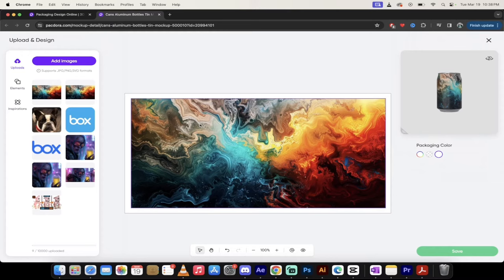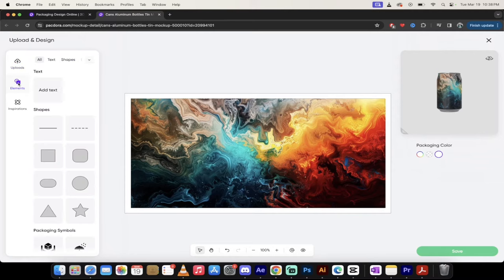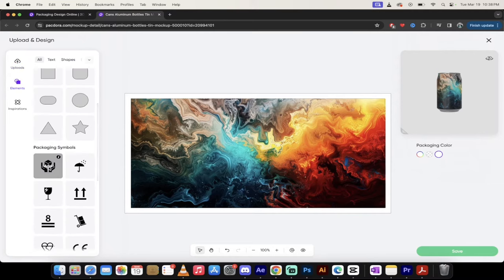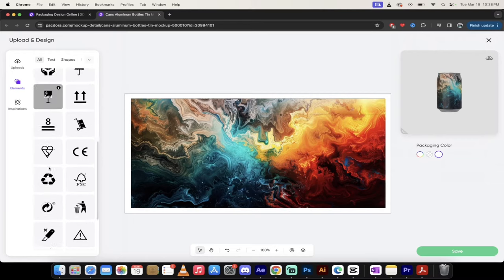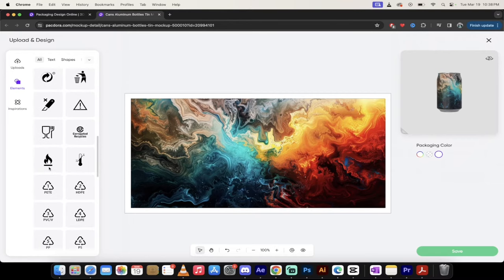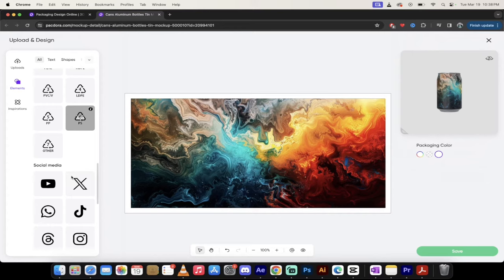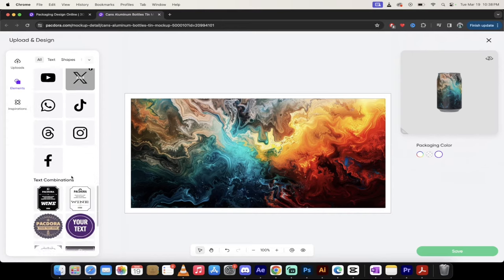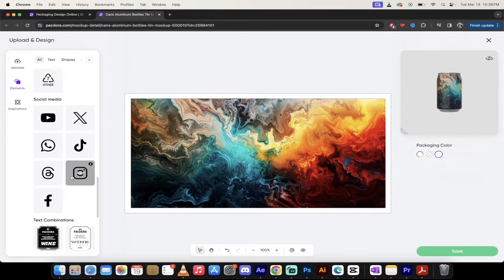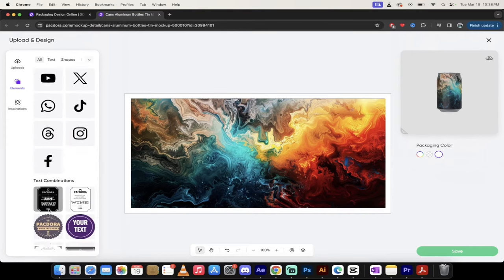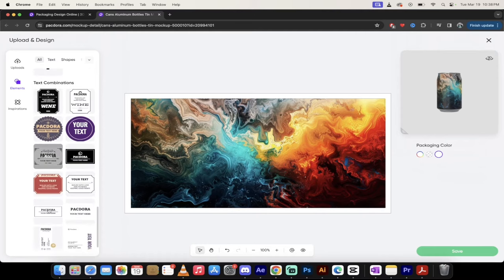Let's add to it though. This is optional. But if you go on the left side here, you'll see we can add some elements in. When I click on that, we can add in text, shapes, or we can even add in packaging symbols. For example, if this was non-biodegradable, you'd add that in there. Or you can even add in your social media.